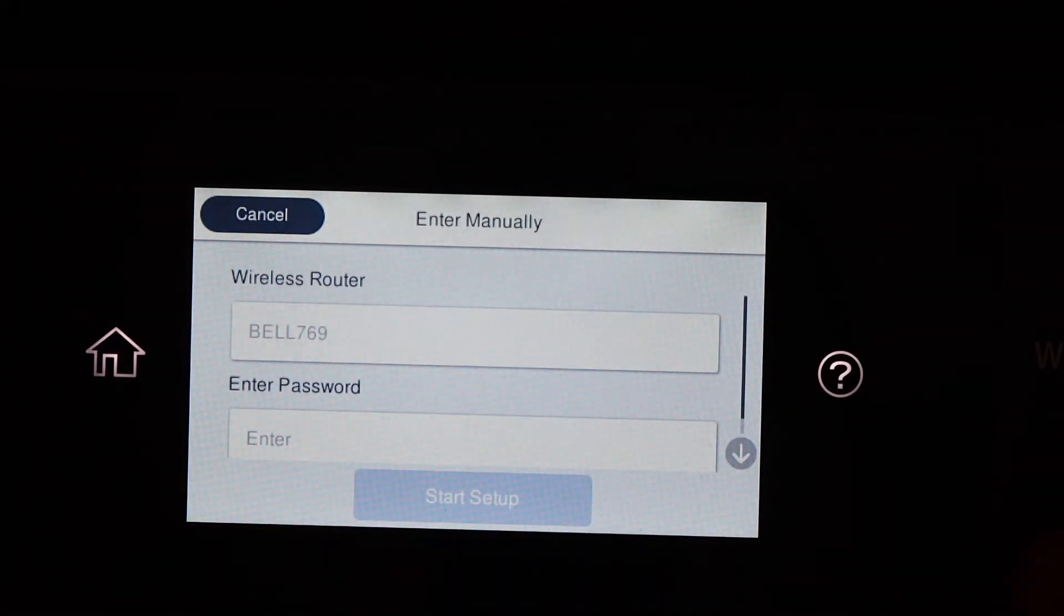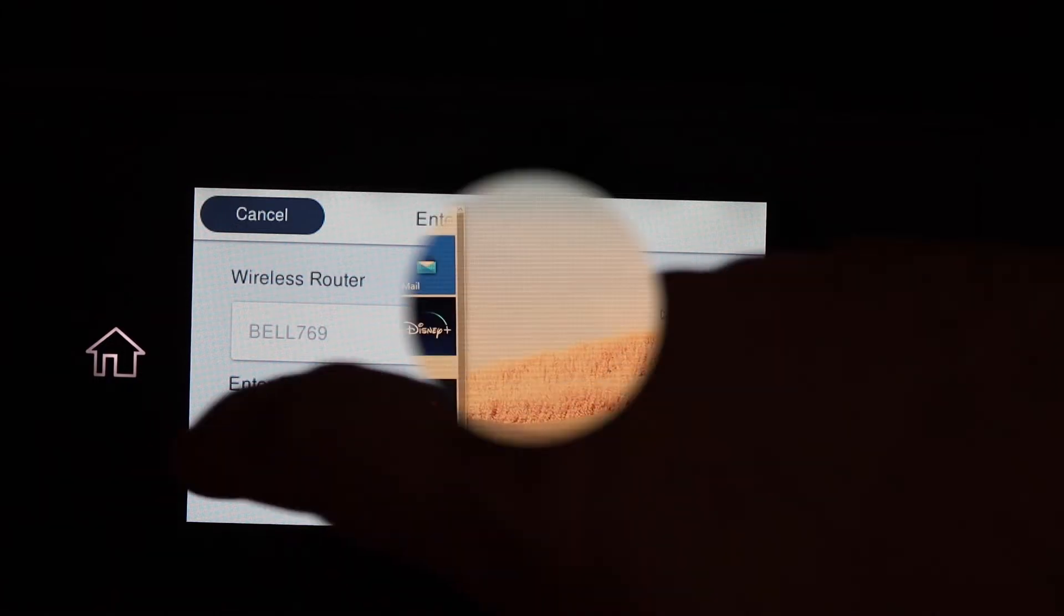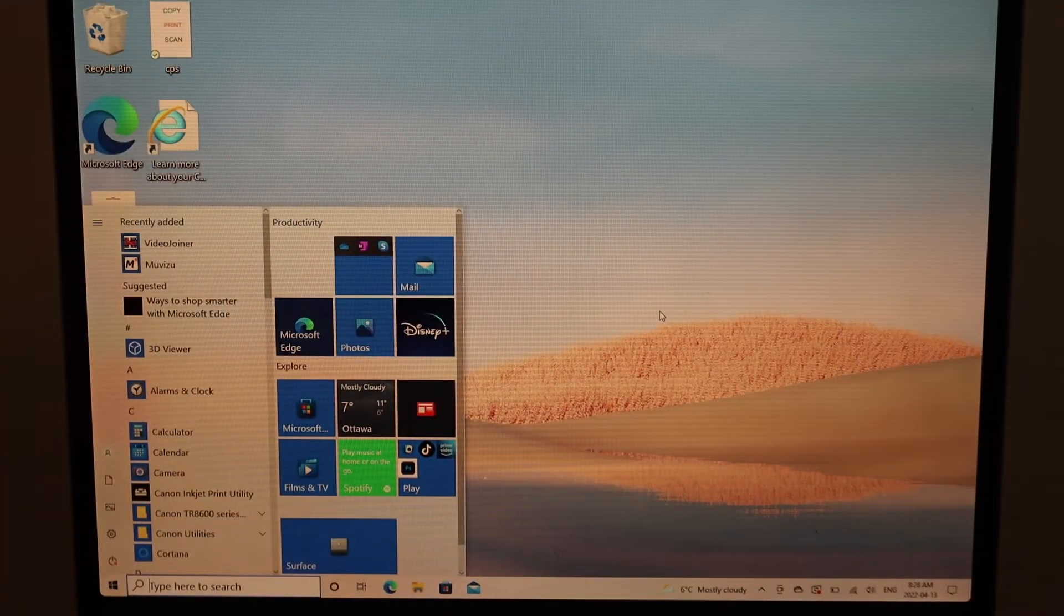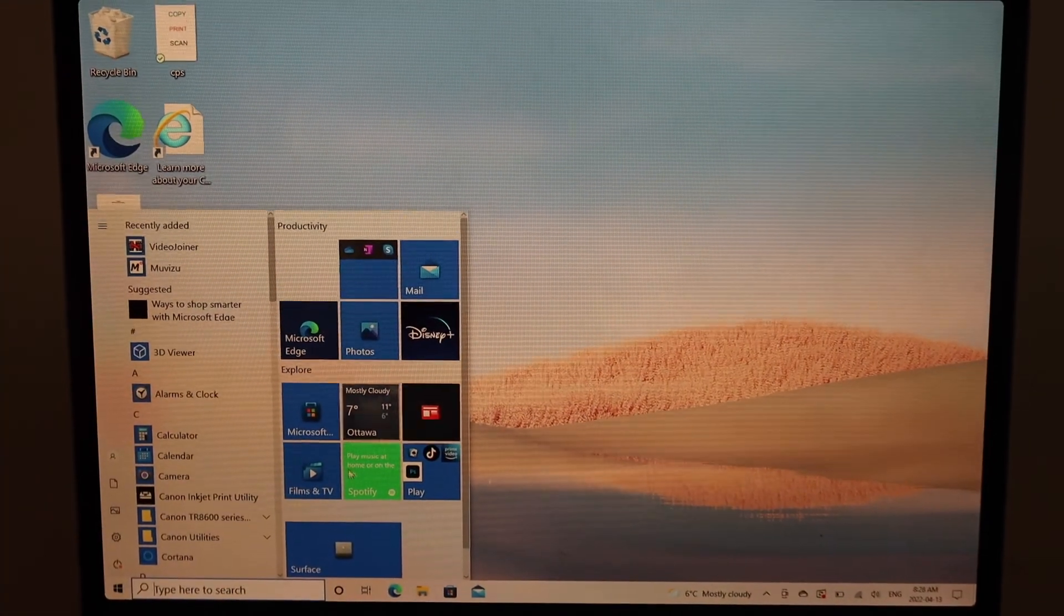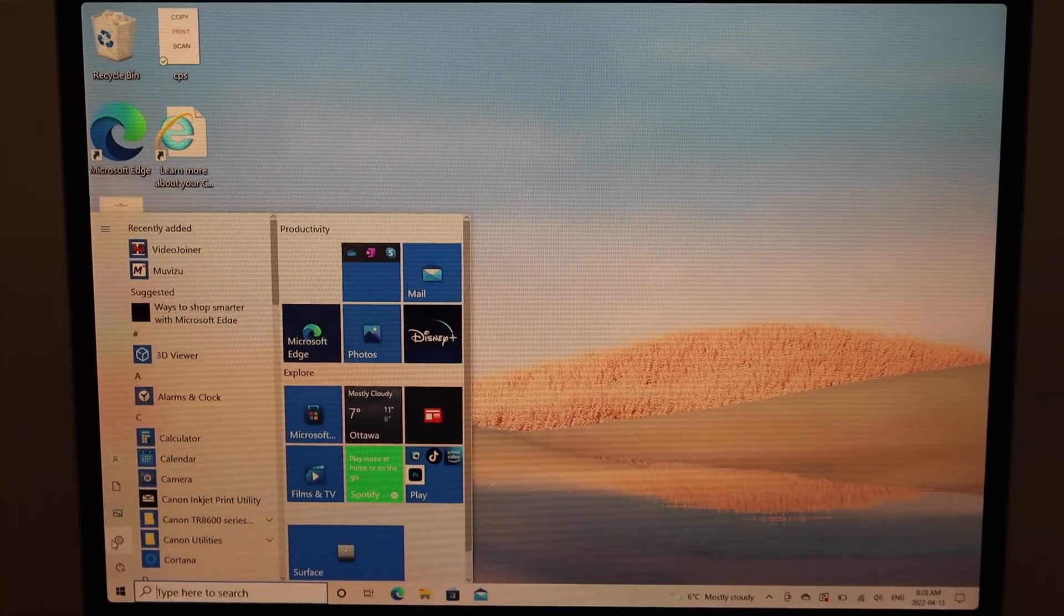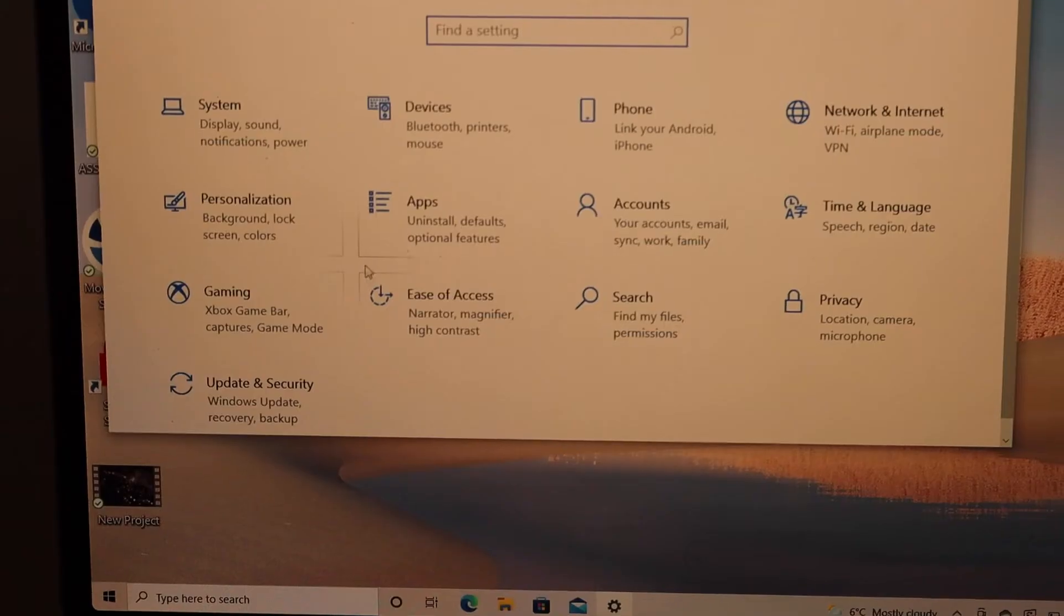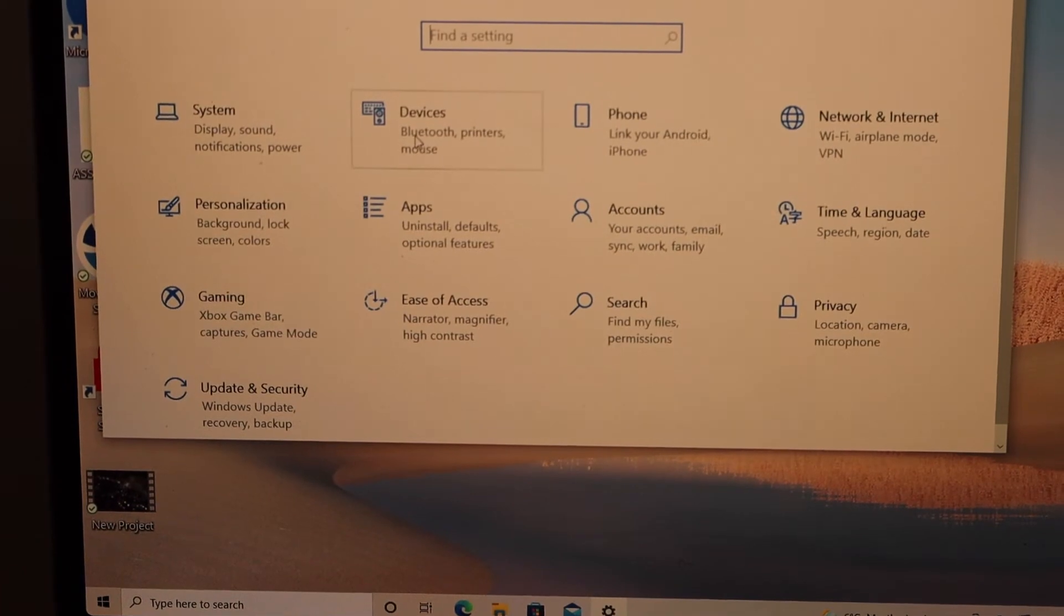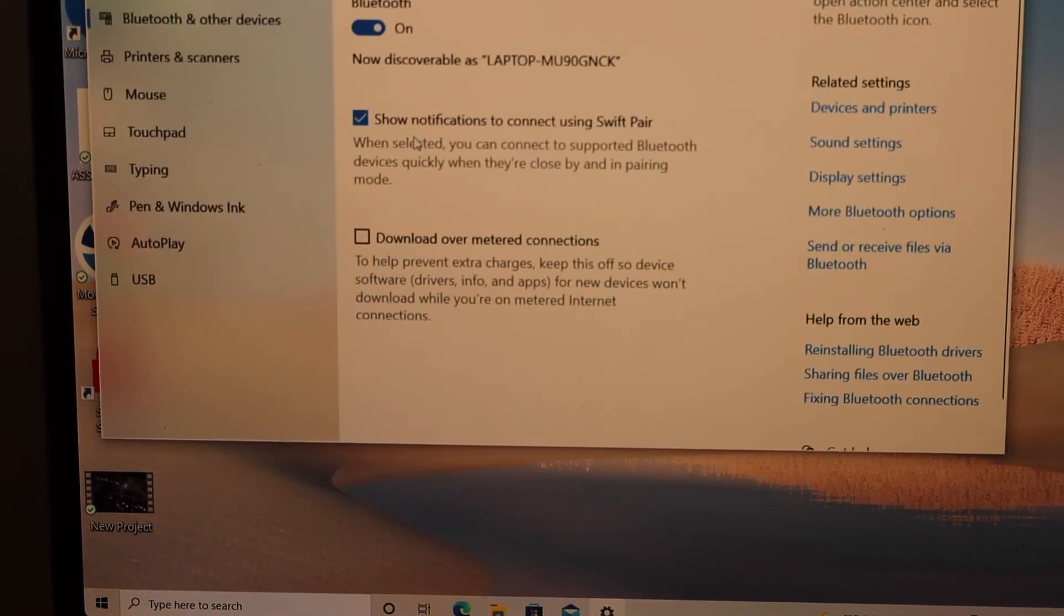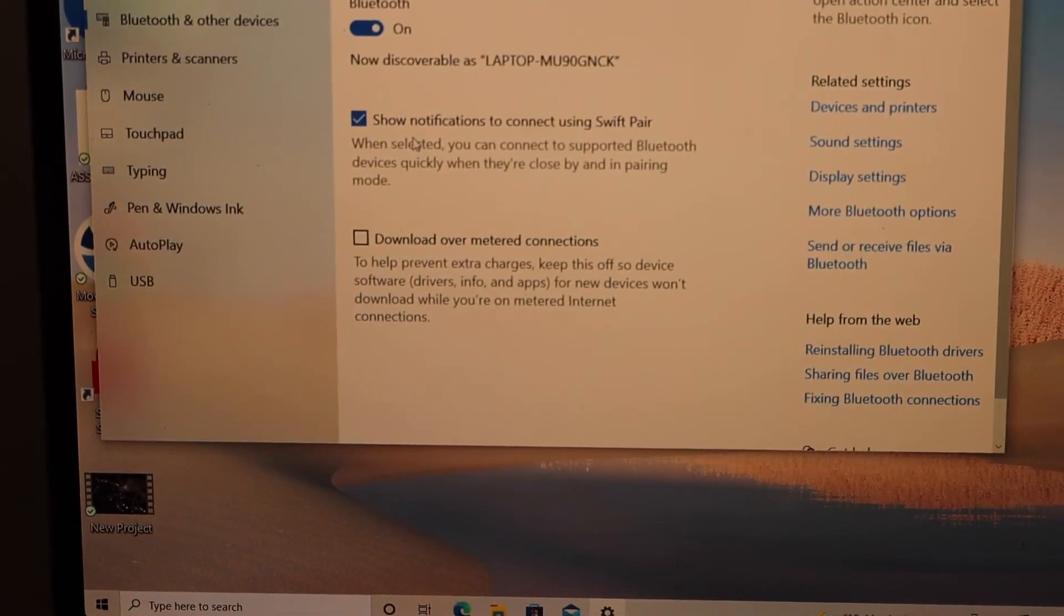Go to the Start button, click on Settings, and select Devices.